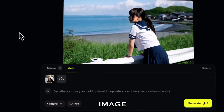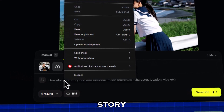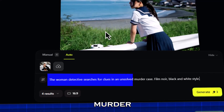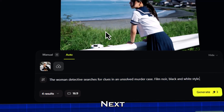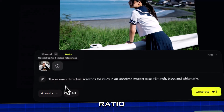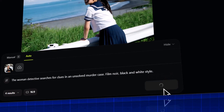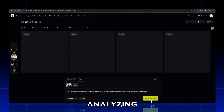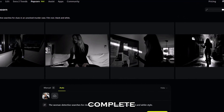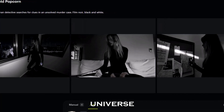Before typing your prompt, upload one reference image — this will be your main character base. Now let's describe the story. For example: the woman detective searches for clues in an unsolved murder case, film noir, black and white style. Next, choose how many frames you want. I'll select four results in a 16:9 ratio, perfect for a cinematic sequence. Now click Generate. Popcorn begins processing, analyzing your reference, tone, and composition, and in seconds it builds a complete storyboard from that single photo.